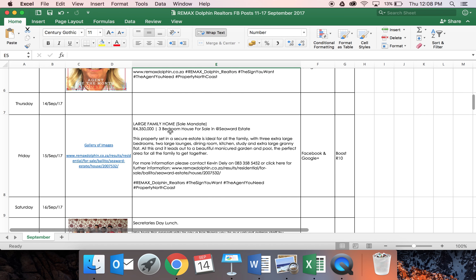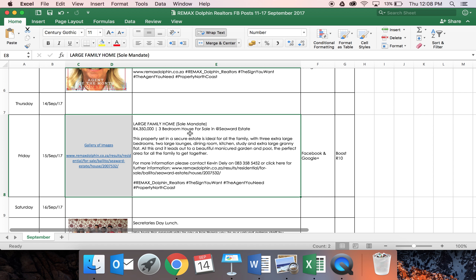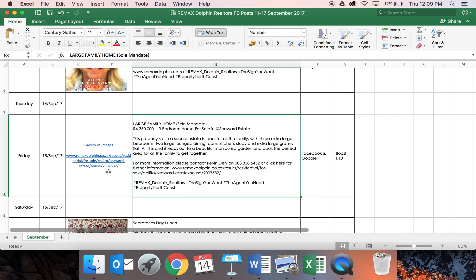We're going to show you how to schedule this specific post because there's two different ways to schedule a post that is on a property. The first is by sharing the link and that is basically where people can click onto it and go straight to the website, and the second is by doing a gallery of images.